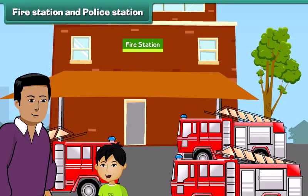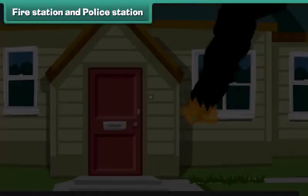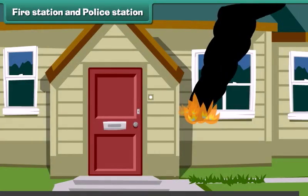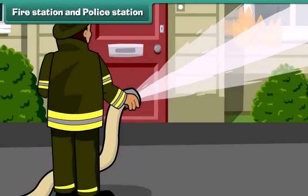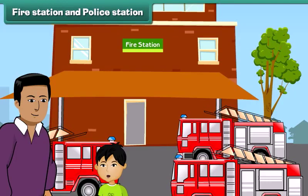What is this building, Dad? This is a fire station. The people in the fire station help us when anything like a building or a house catches fire. People also call them firefighters.